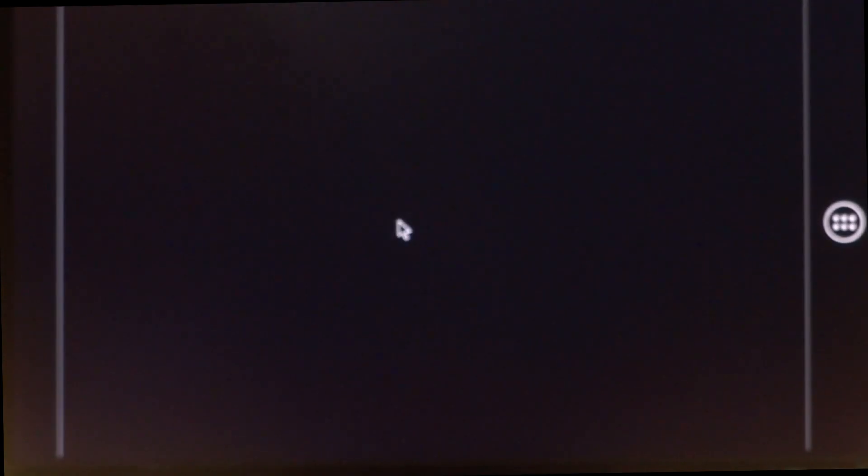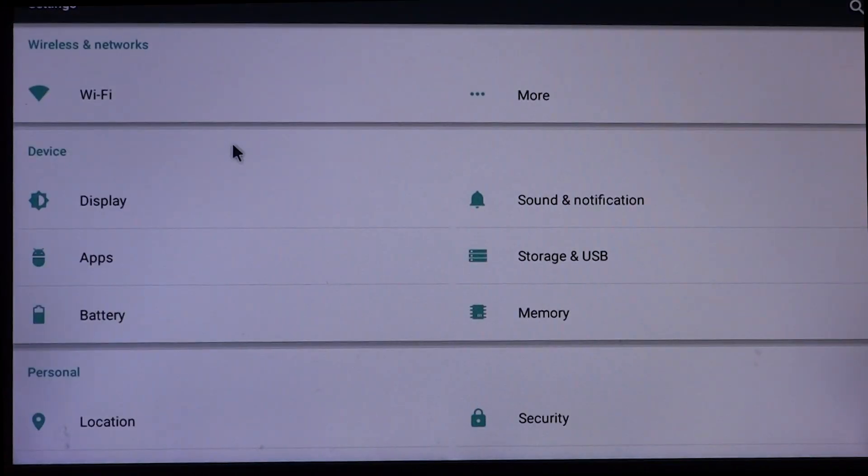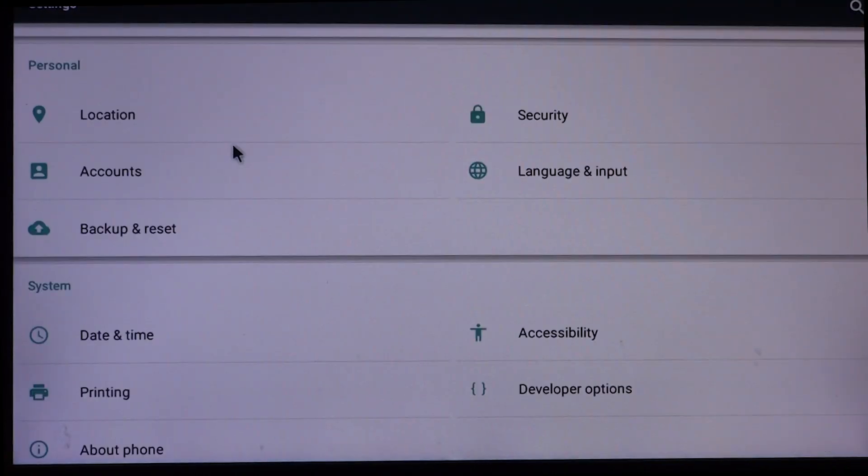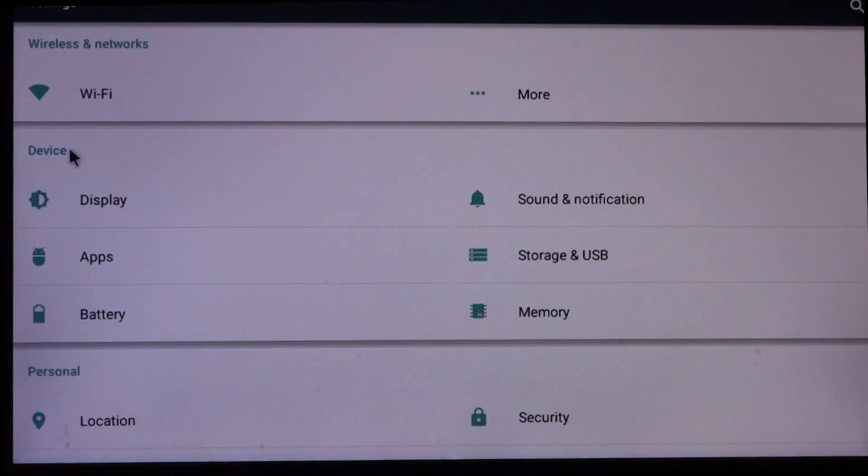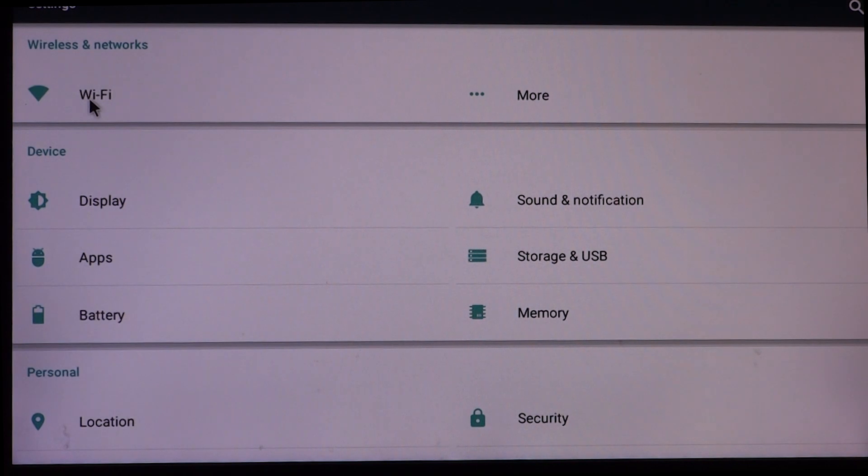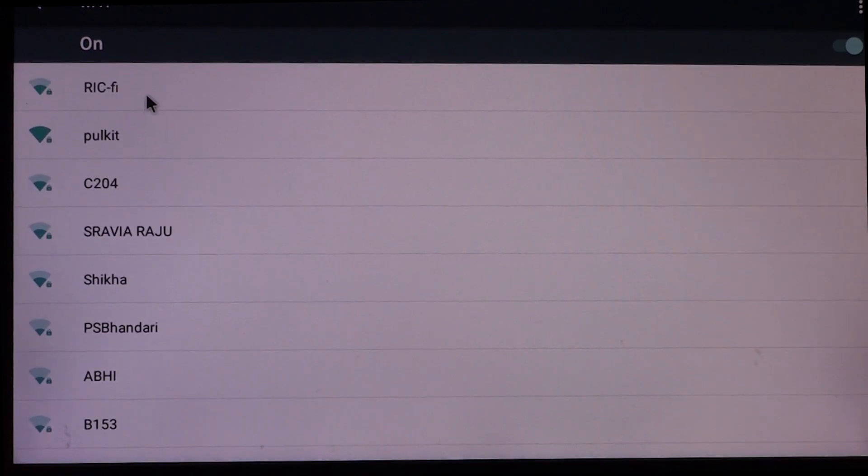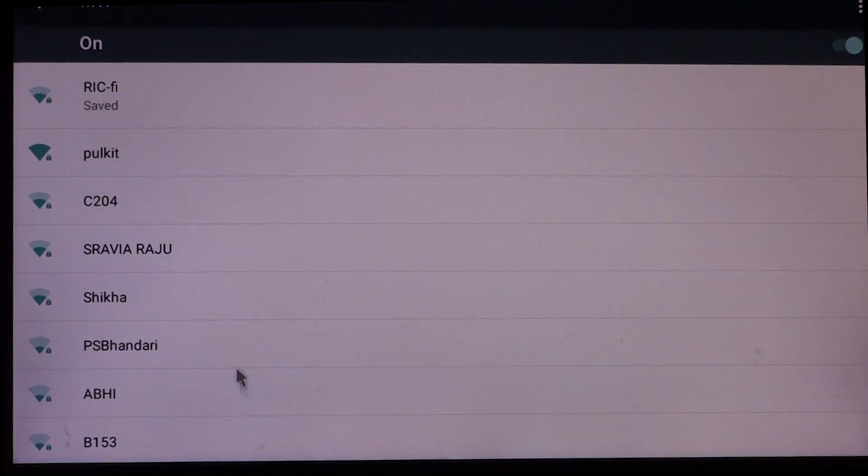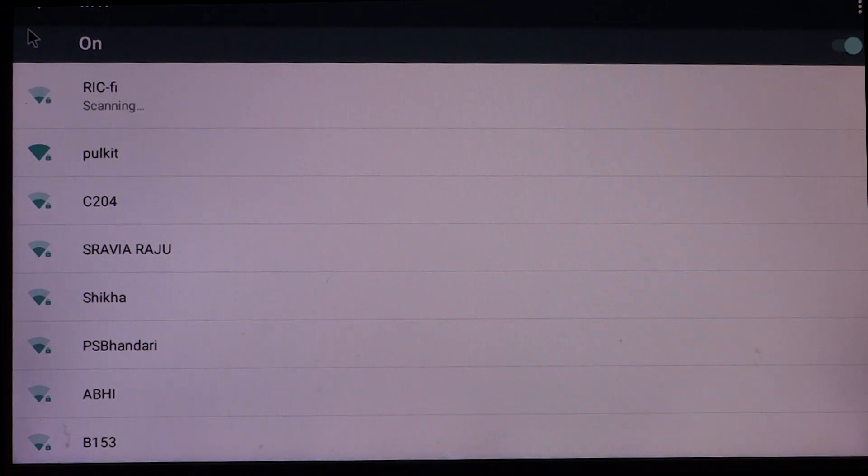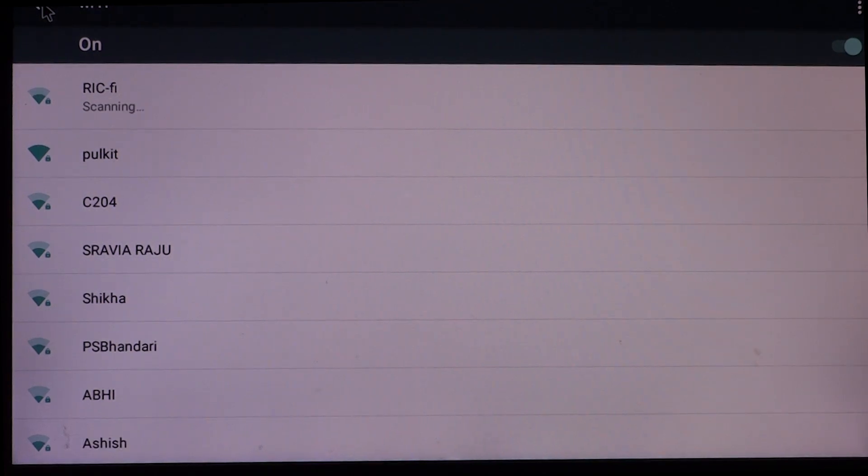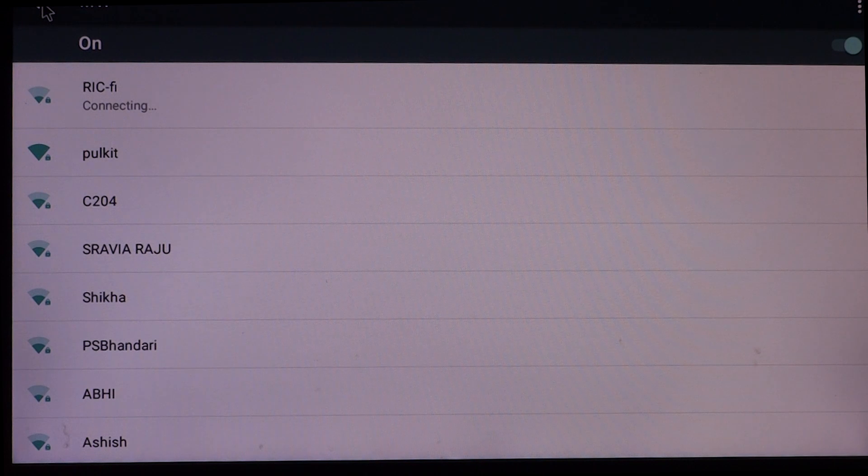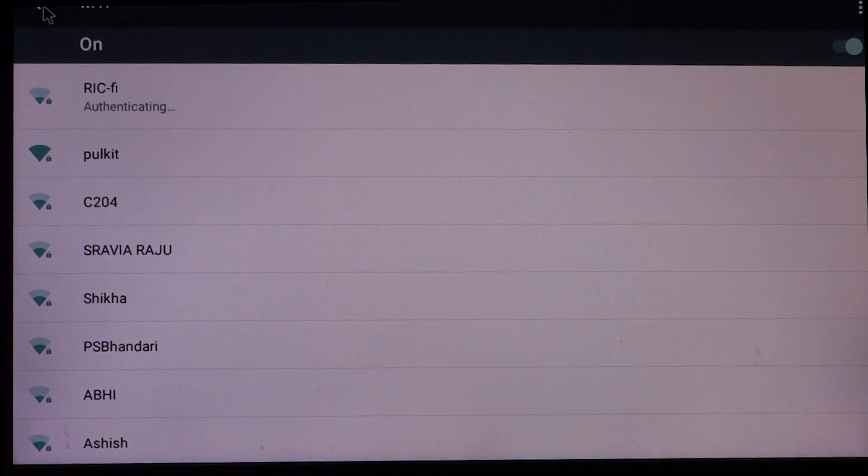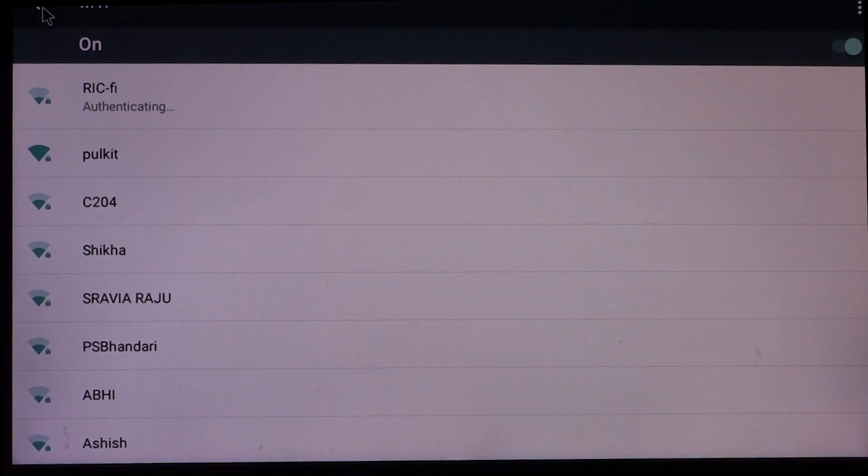Welcome back guys to another video and just a little update on the Raspberry Pi 3 running Android situation. We do have a feature added and that is the Wi-Fi actually works now. The built-in Wi-Fi of the Raspberry Pi 3 has been enabled on the recent build of Android Marshmallow. Of course, the link would be down in the description and as you can see it is